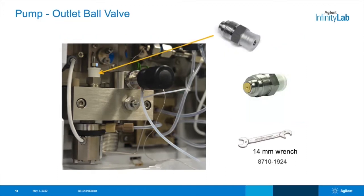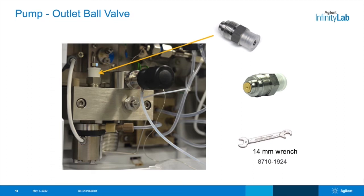Here is the outlet ball valve on the top of the pump head. This can be removed with a 14mm wrench, similar to the active inlet valve. The outlet ball valve is a one-piece design, but outlet ball valves on older instruments had a separate gold seal. You can still replace this gold seal on the older outlet valves. However, if you need to replace the whole valve, you will get one of the newer one-piece valves, which are backwards compatible all the way back to 1100 instruments. If a tiny bit of debris from your instrument or an incorrectly installed valve, this can affect the seating of the gold seal on this valve, which can cause pump issues.